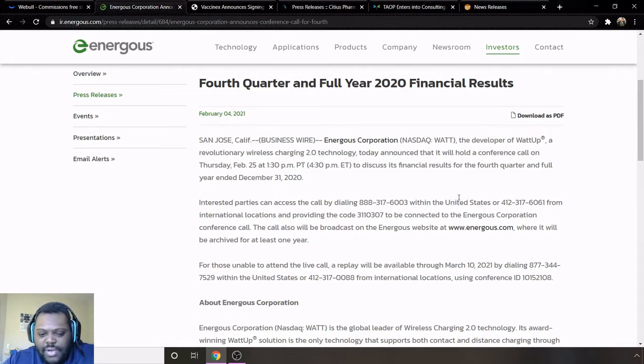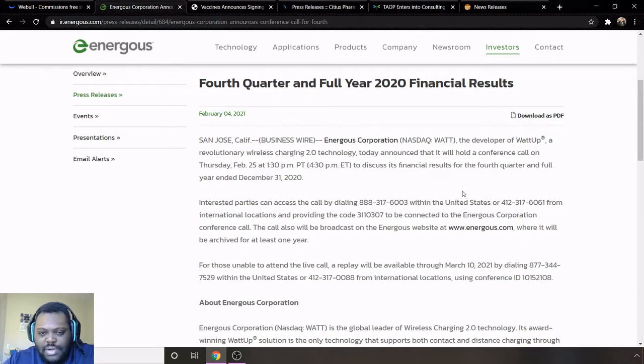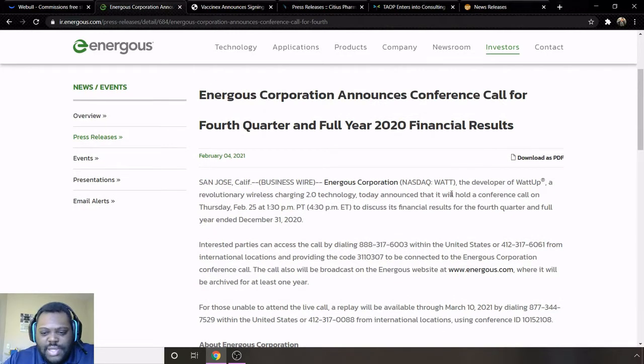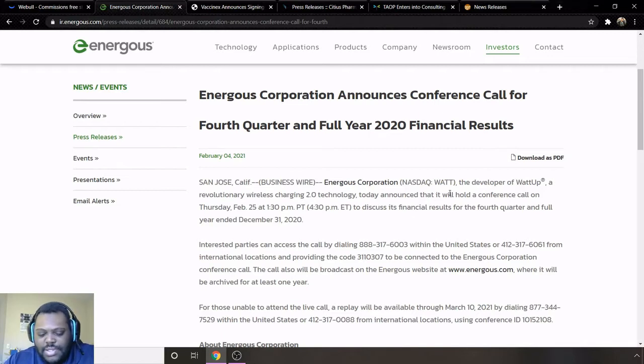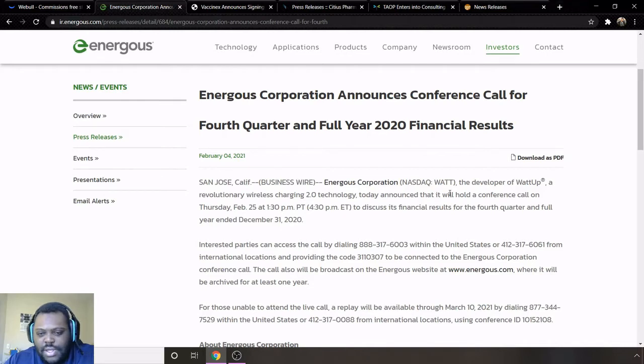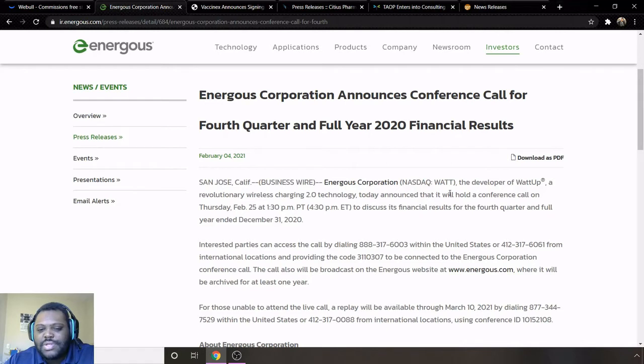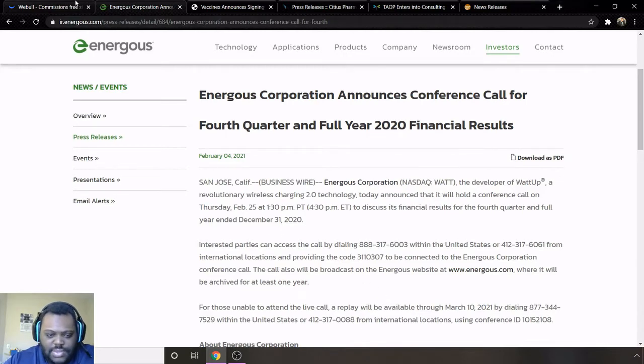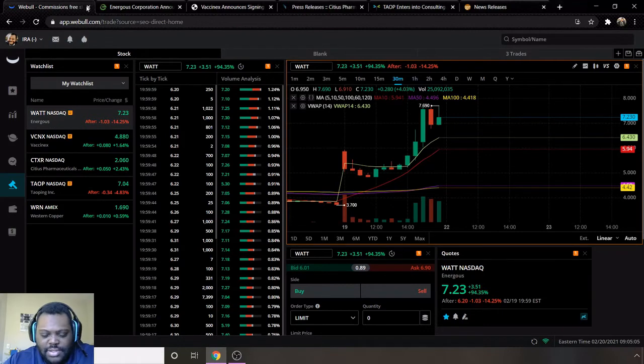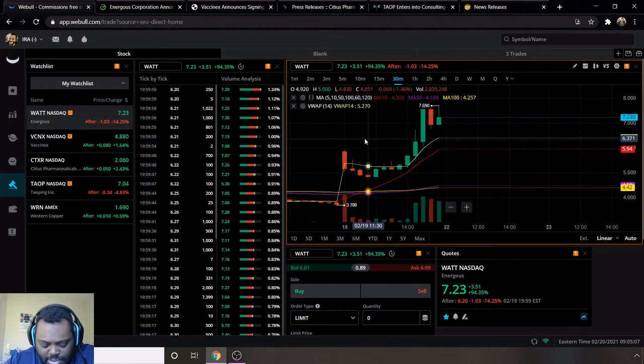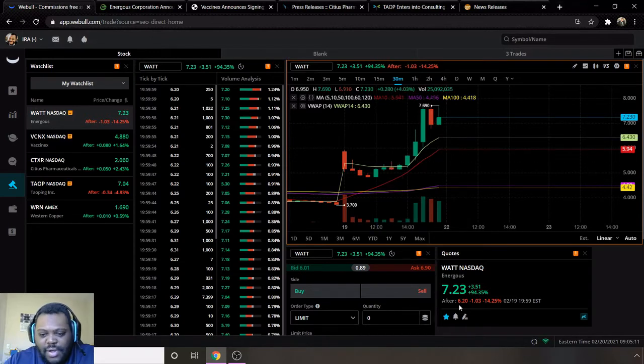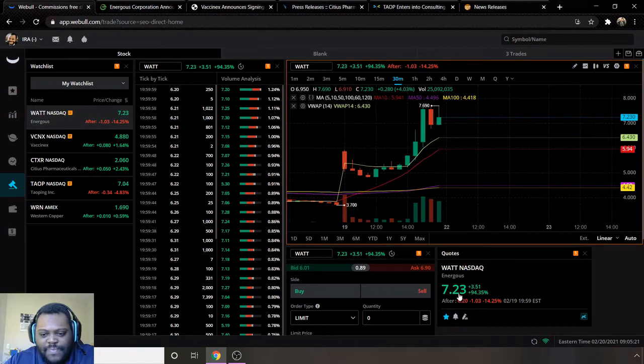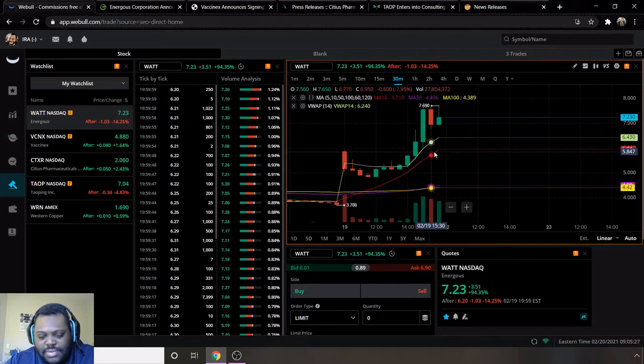It has the call-in number where you can call in, the different code that you have to dial in, where you can listen to this earnings. Earnings is a great way for you to get a lot of good information. They will release a press release afterwards summing up all the stuff that they talked about, but it's good to still listen to it because sometimes investors will call in and ask questions which they'll answer, but they don't release those questions in the press releases. So you can get a little bit of extra information from listening to the calls. With that being said, their earnings coming up, my price target for them is going to be seven dollars even. Now they did fall down to six dollars and twenty cents, but I think seven dollars even is a realistic level they can come back to.